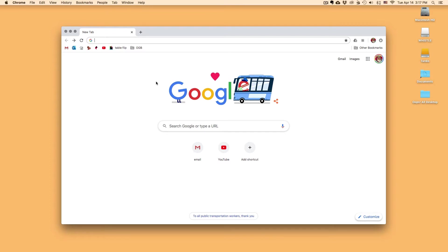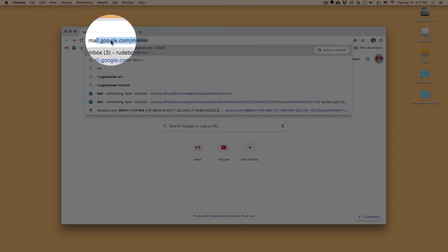I'm going to show you one of the first programs I want you to download for the digital instruction lessons. So what we're going to do is we're going to go to our bar in our web browser, and we're going to type in MagickaVoxel.